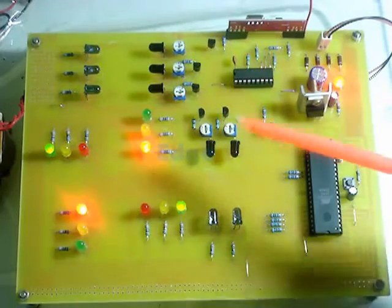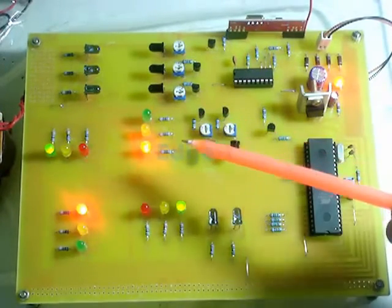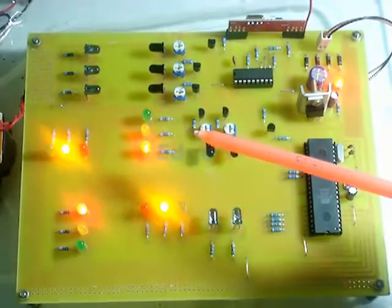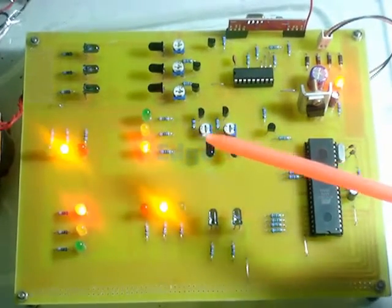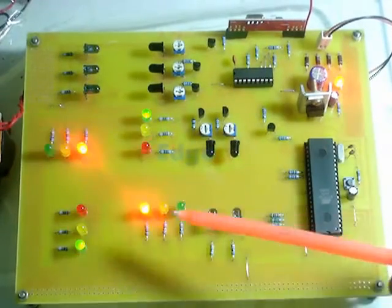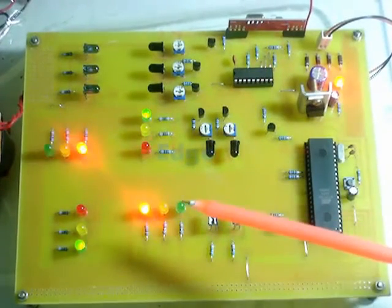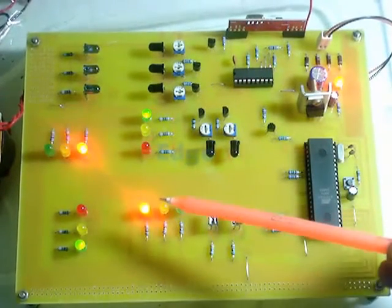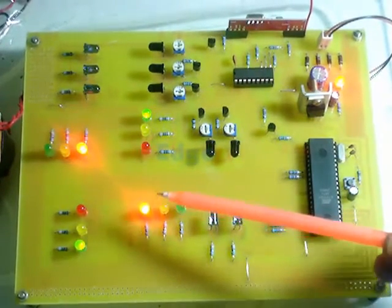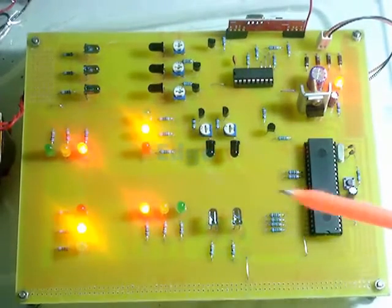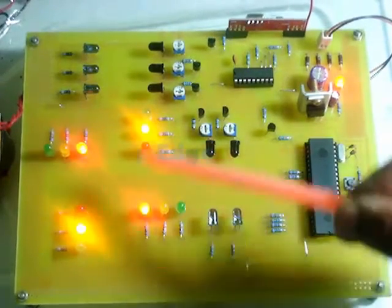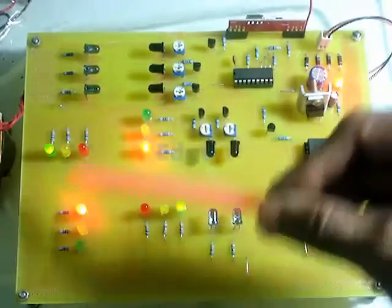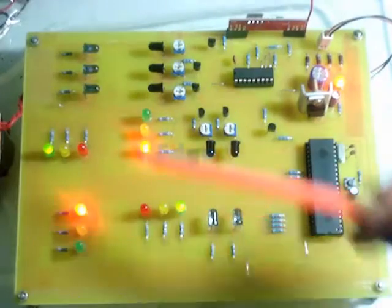This is our model number 311, a density based traffic signal. Density based traffic signal with remote override in case of emergency, meaning normally the traffic signal will be monitored according to the density of the vehicle.